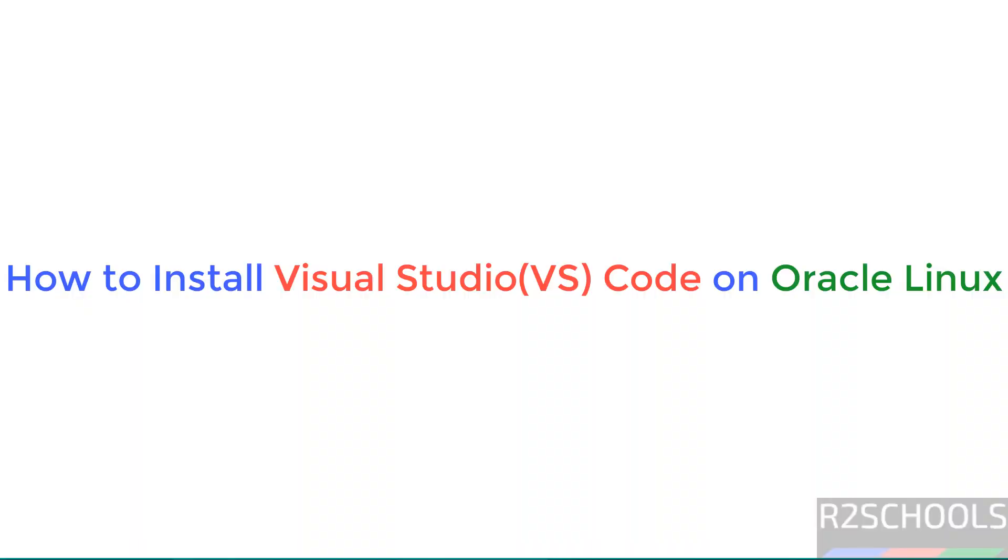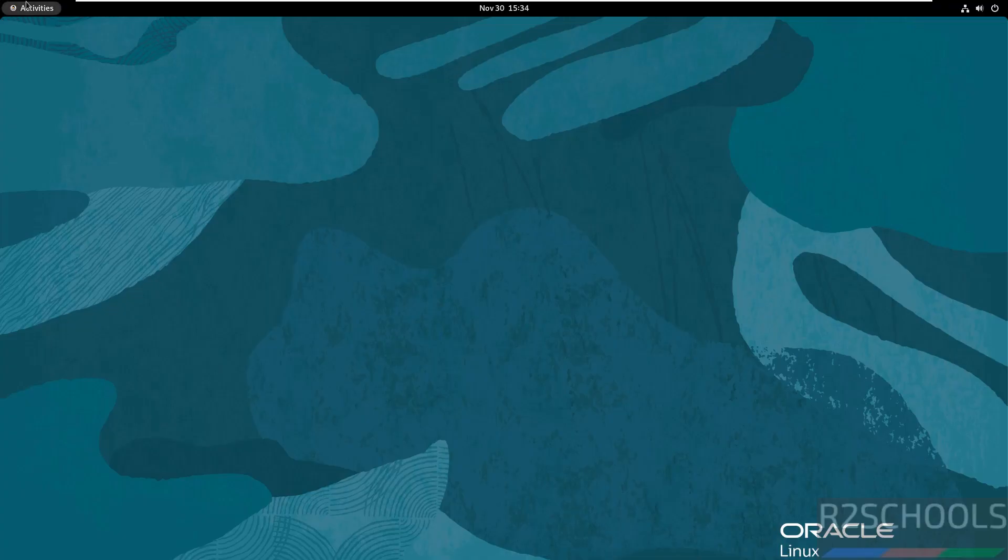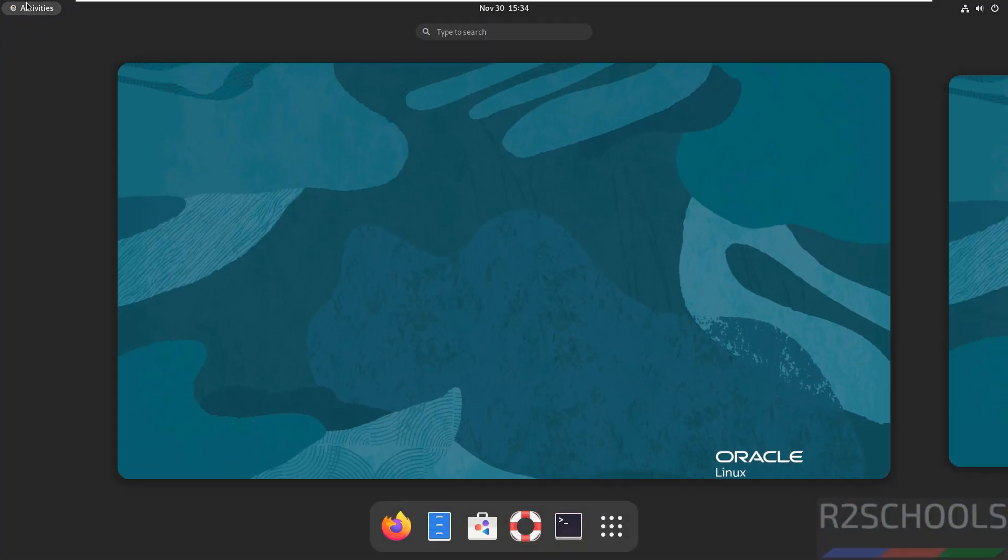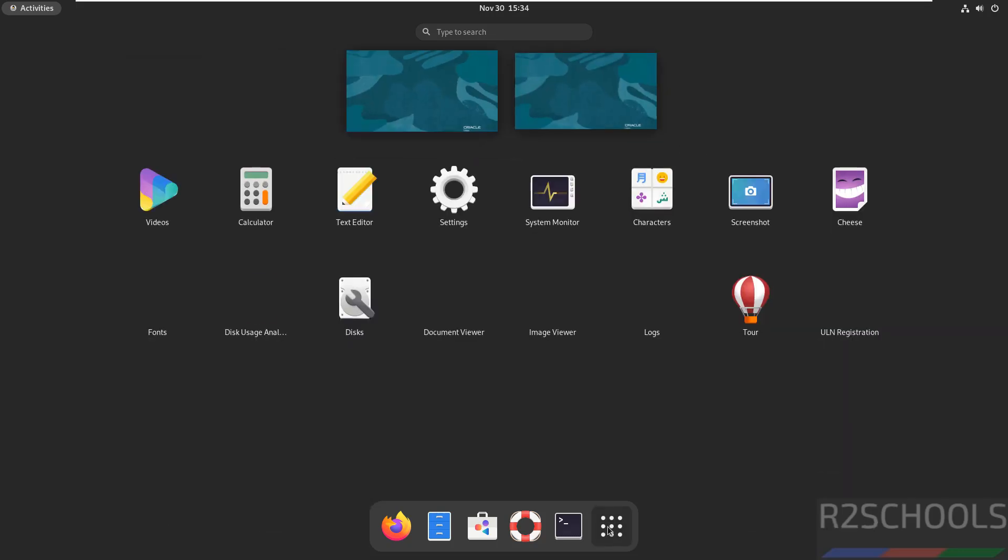Hello guys, in this video we will see how to install Visual Studio Code, that is VS Code, on Oracle Linux. Go to activities and check if we have any Visual Studio that comes as default software on Oracle Linux. We don't have Visual Studio Code.